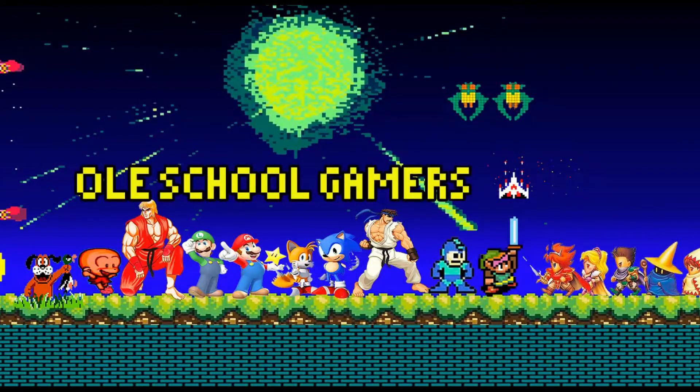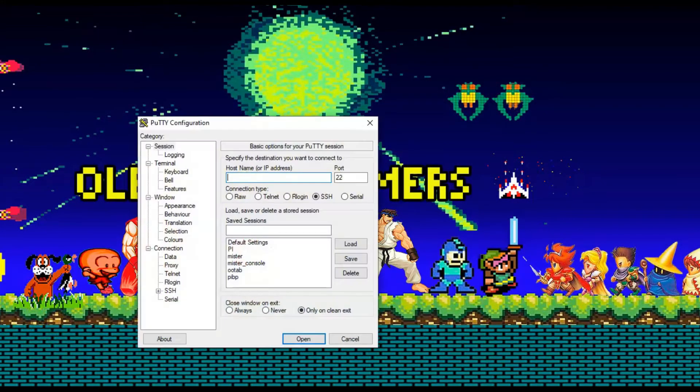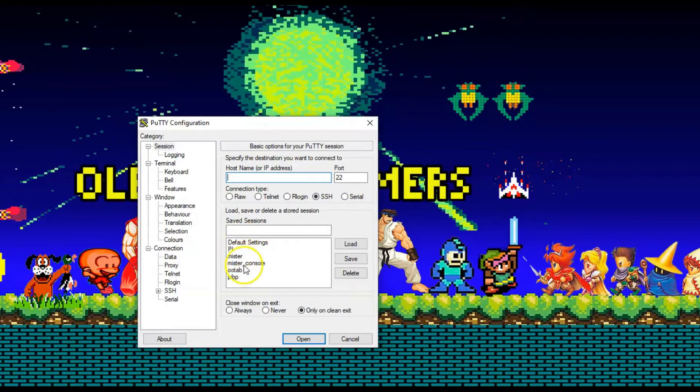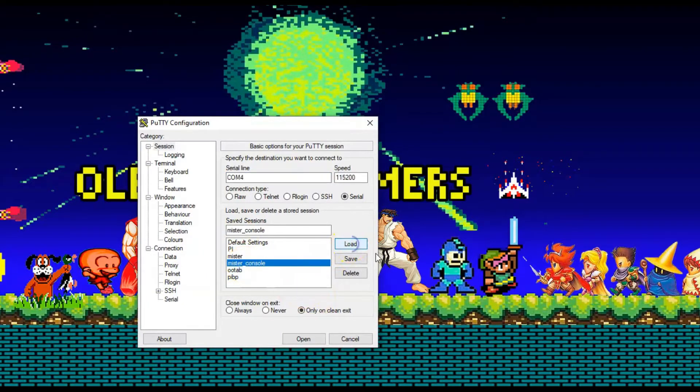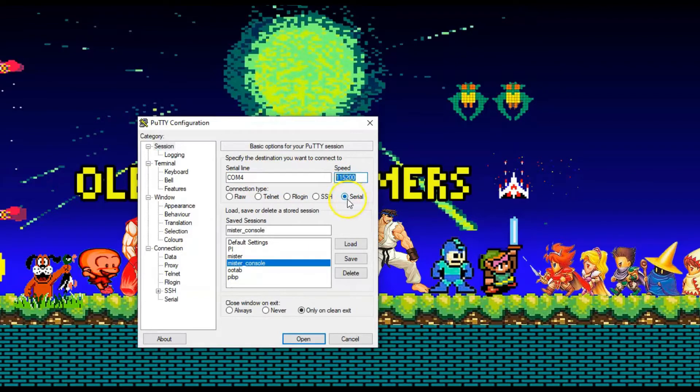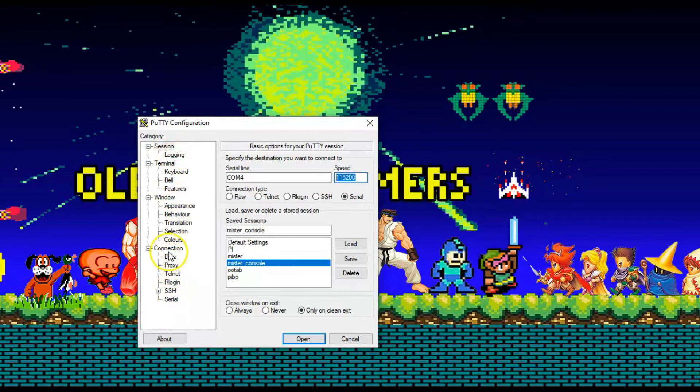First thing you got to do is go ahead and launch Putty. And I got a whole bunch of save sessions in here, but we can create one. So this is what I have. I have COM4 set up as my port and speed. I have set up here under serial. So on the left side, all these options, select serial, and in here you'll be able to actually change it.